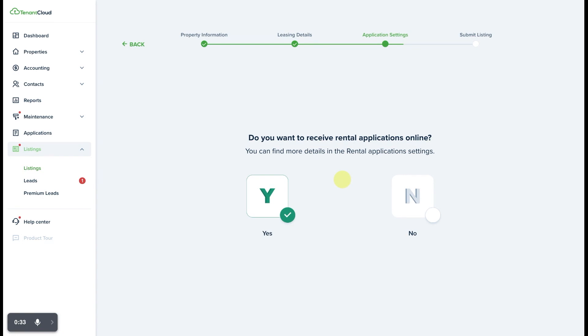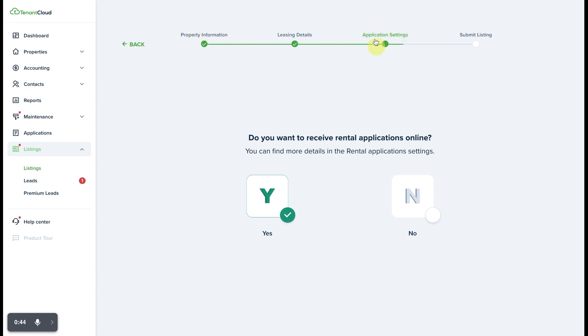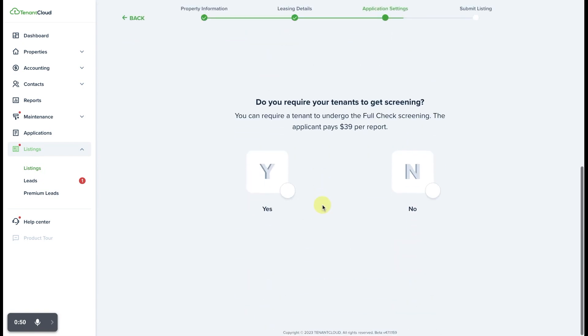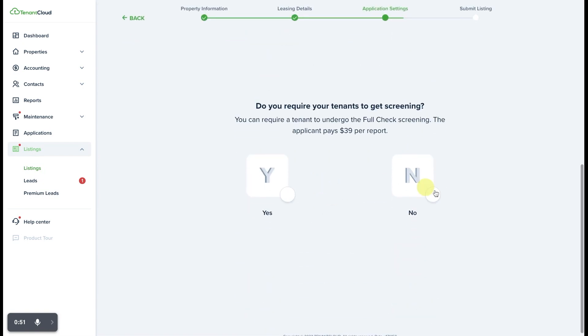One of the places to do that is under the listings tab when you're going through the process of listing your rental on the marketplace. Under the application settings tab, which is the third step from starting the listing process, you'll want to select yes you want to receive rental applications online.